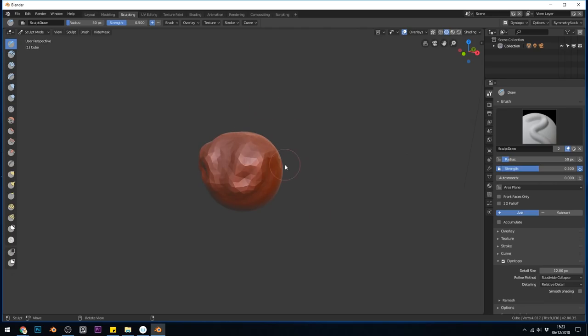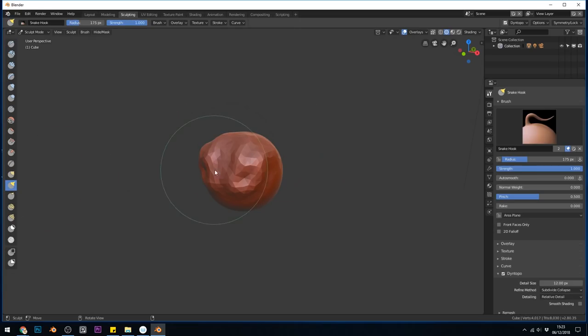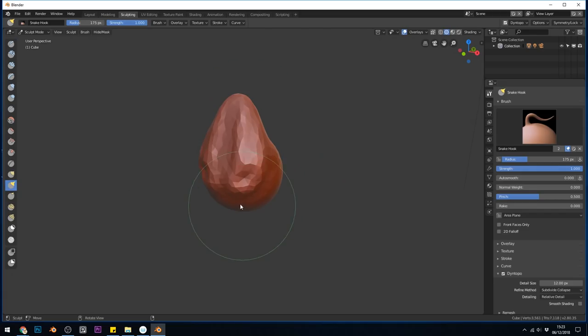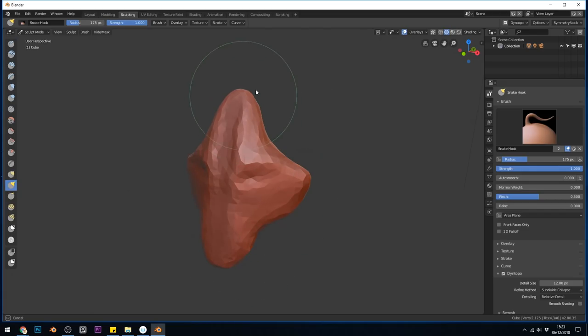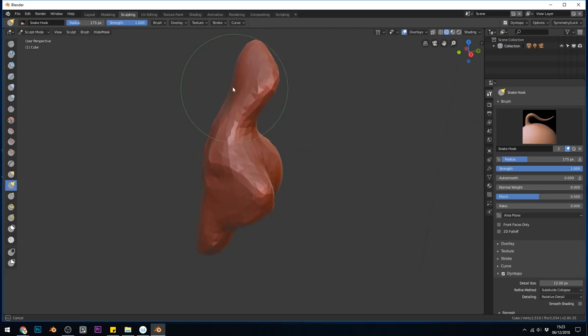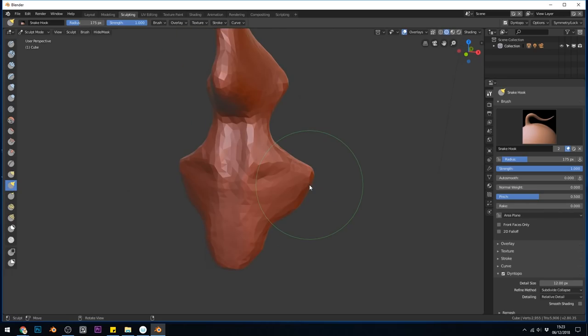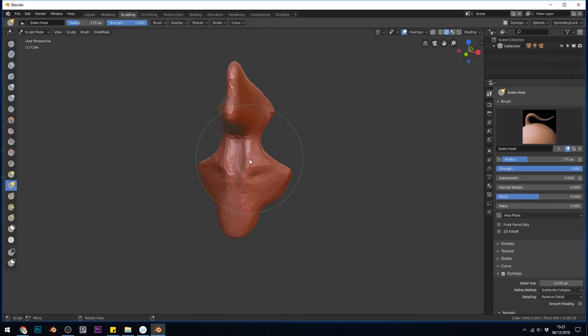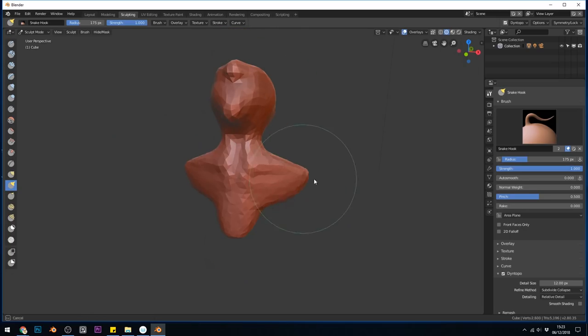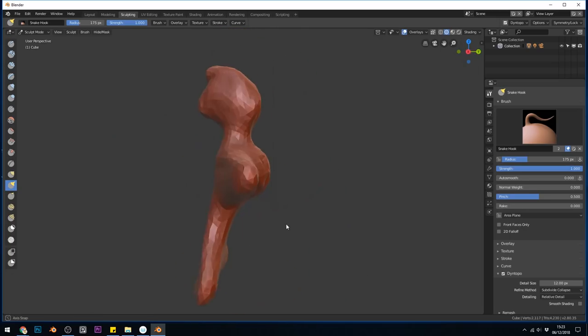But this isn't very useful for when we want to create something like a person because we have to grab the snake hook tool here and start pulling it around trying to get a torso and then a head here and then it's all flat over here and it's quite tricky to work with. So that's why we need base meshes. They quickly get us to a point so we don't have to go around sculpting like this in order to get our base mesh. And it's a much quicker way of getting to a good starting point.